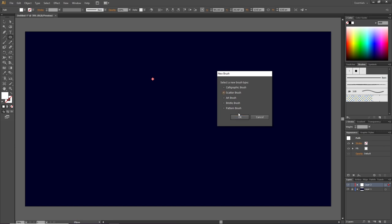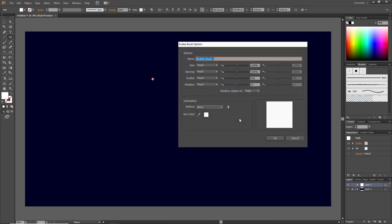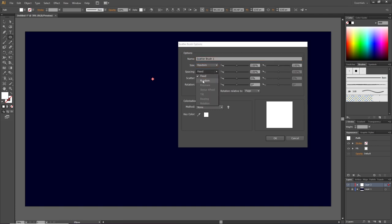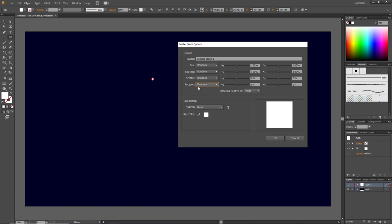From here we can design our brush with these different features right here. So first off, select all these drop downs and select random. This makes us able to select two different values for all these features. The first feature, which is size, lets us select how big the smallest star should be and how big the biggest star should be. So right now both values are 100. This means that both the smallest stars and the biggest stars in this brush are going to be this exact size.